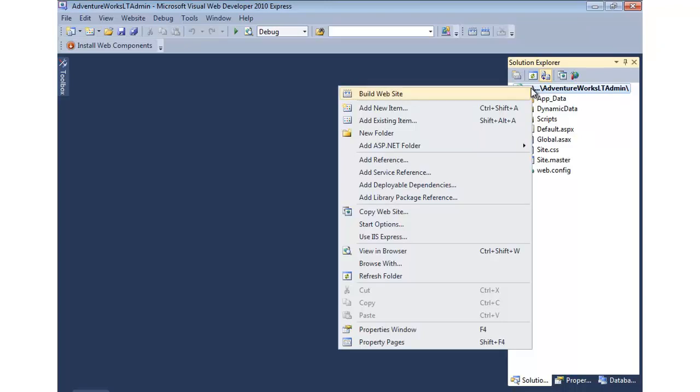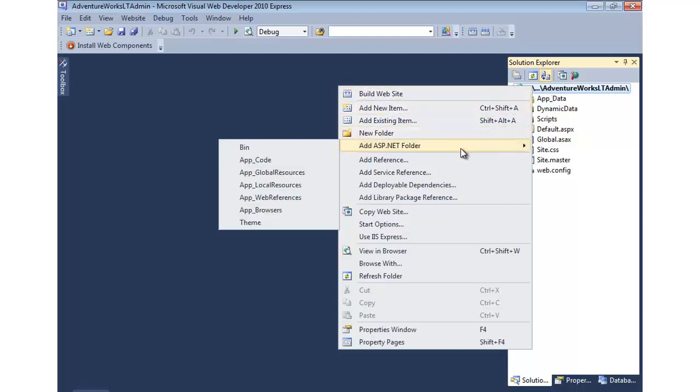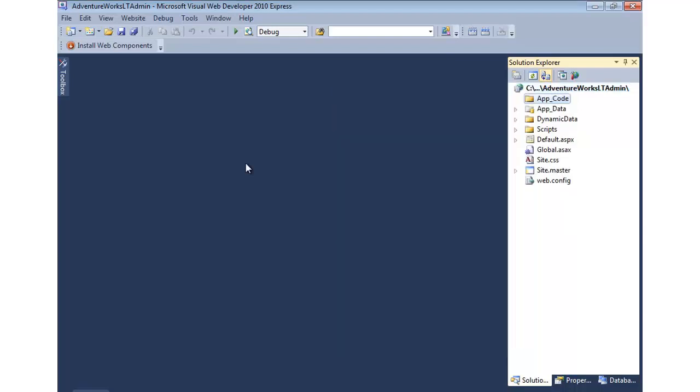And that's where our model is going to go. So to do that, we'll right click on our project, go to add ASP.NET folder, and select app code.